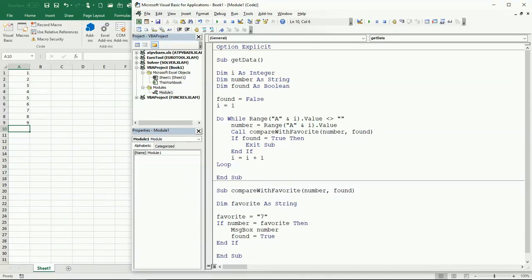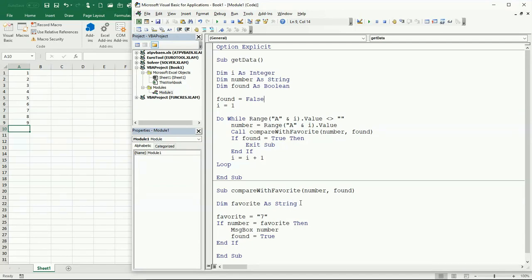Hello friends, welcome to video number 31 of the Visual Basic for Applications in Excel series. In this video we're going to talk about how to pass parameters or arguments between different subroutines. I have created my main subroutine here — this is where I'm going to start — and I'll be reading the integers I have here in my Excel spreadsheet.